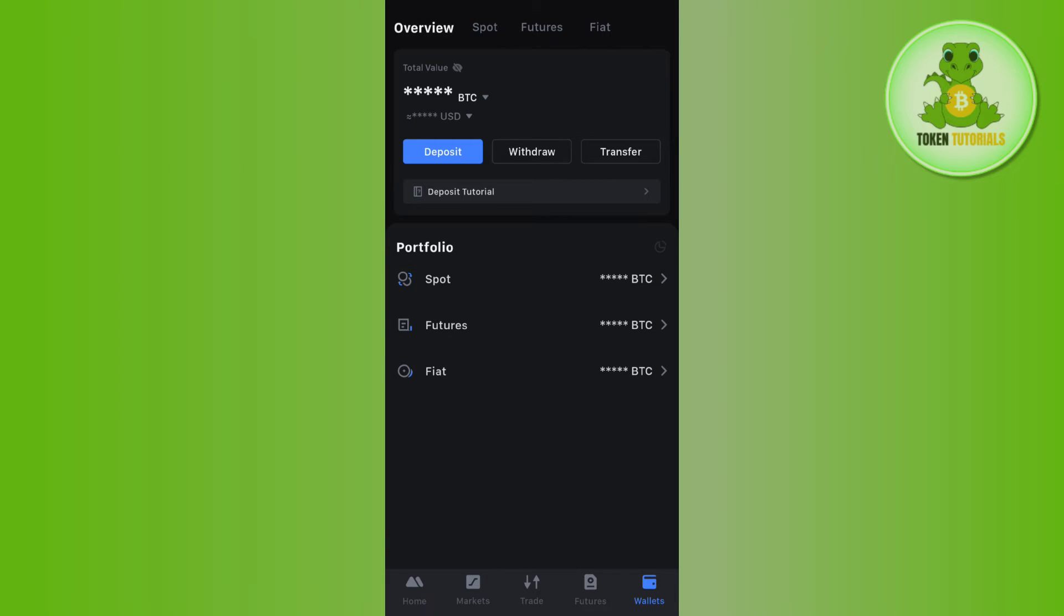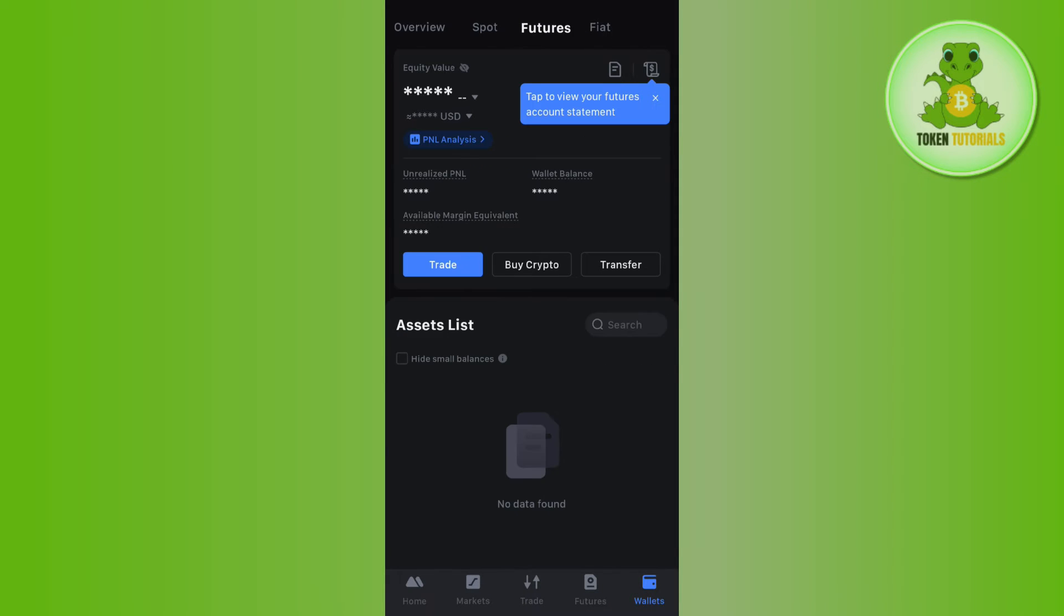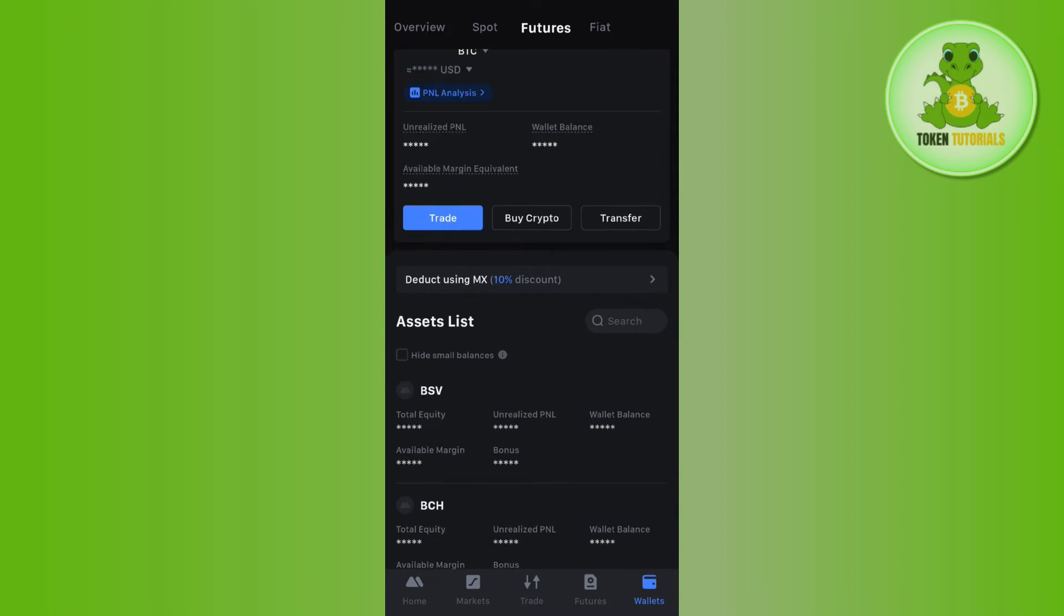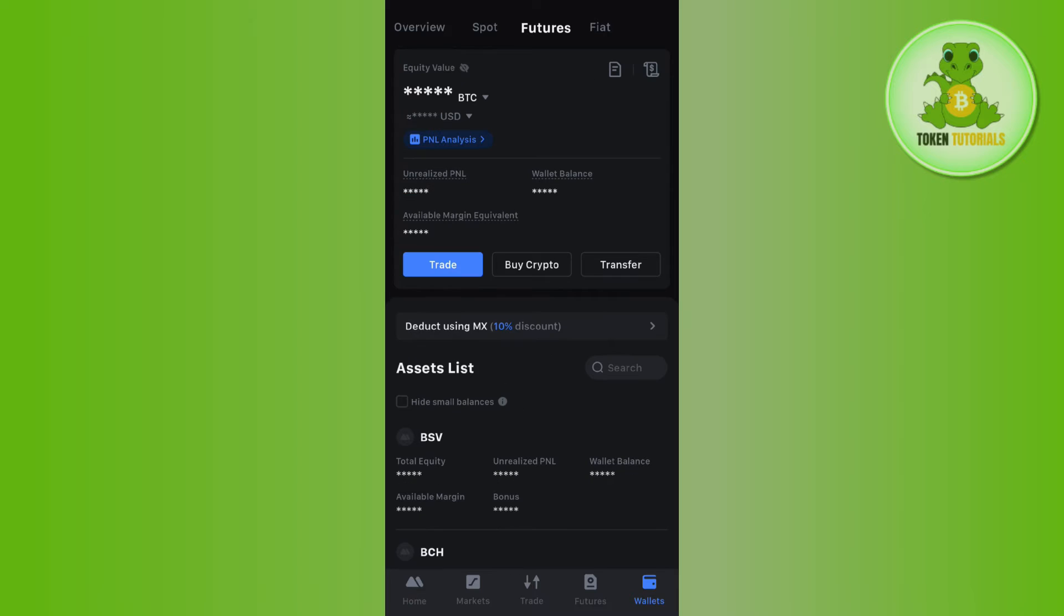If you want to deposit money into your futures account, you will have to tap on Futures at the top. Here you will not be able to see any deposit option.